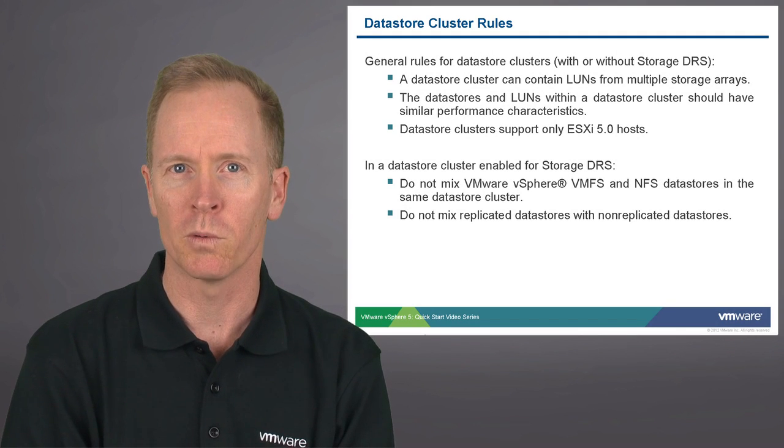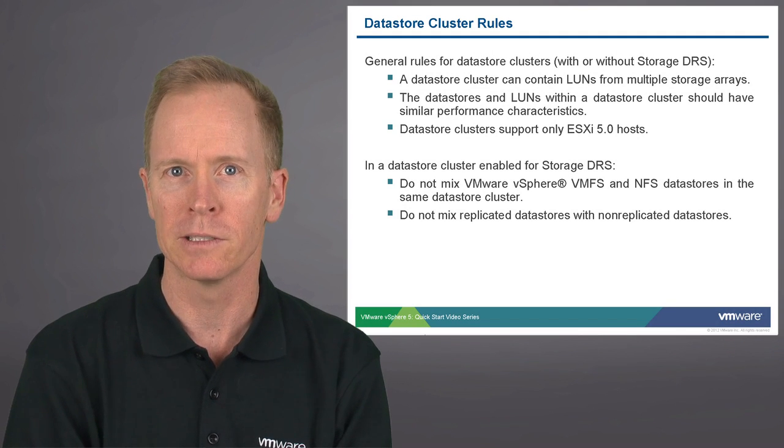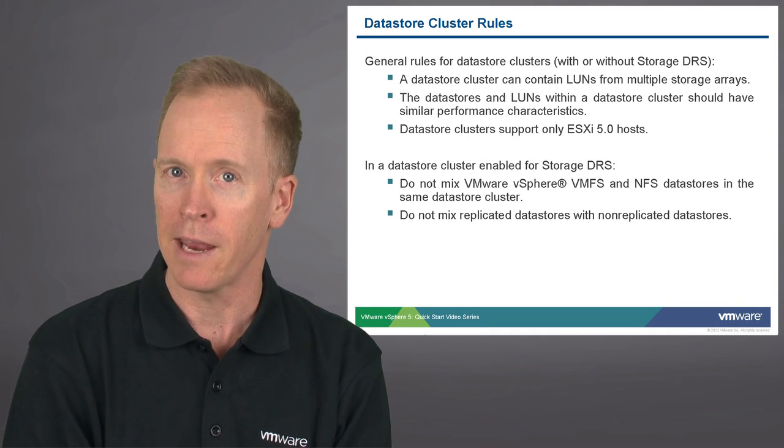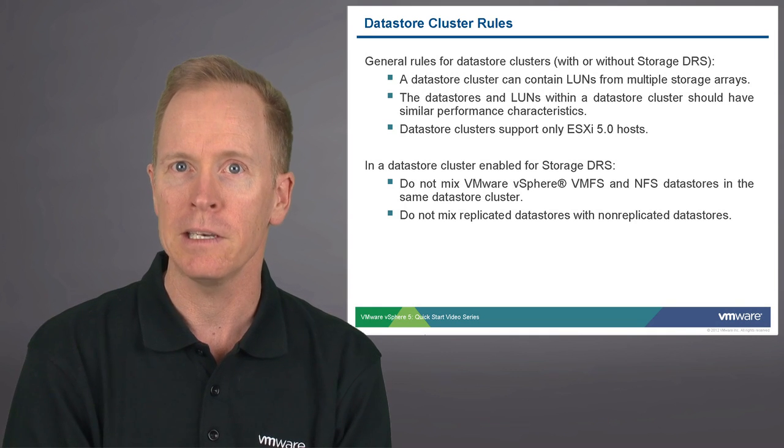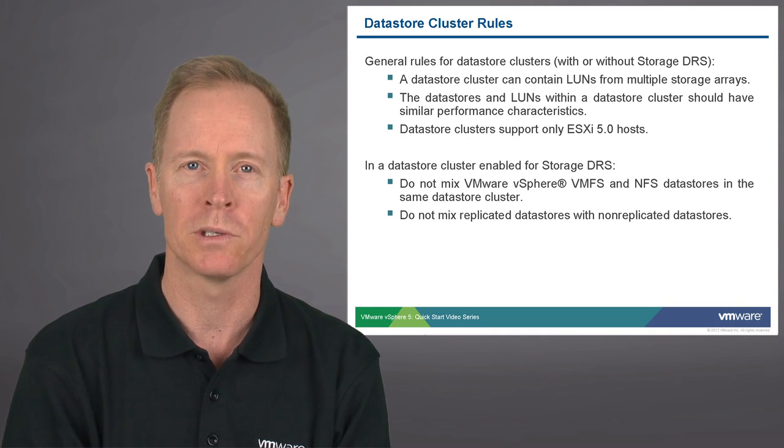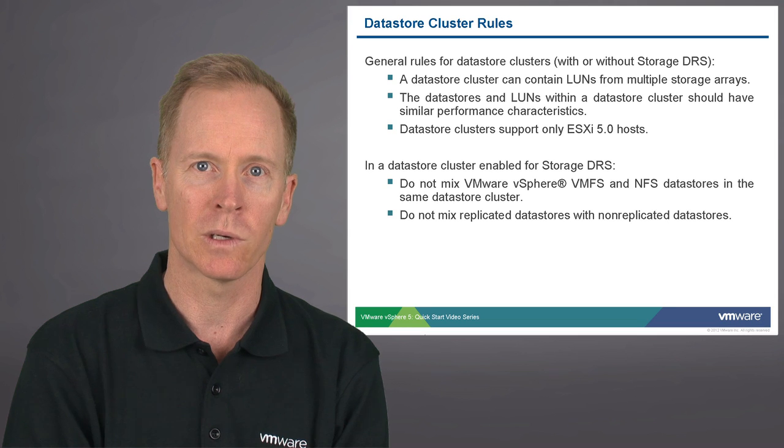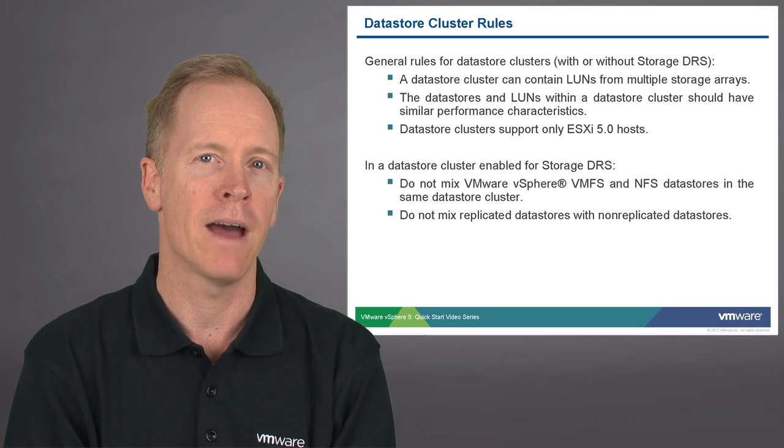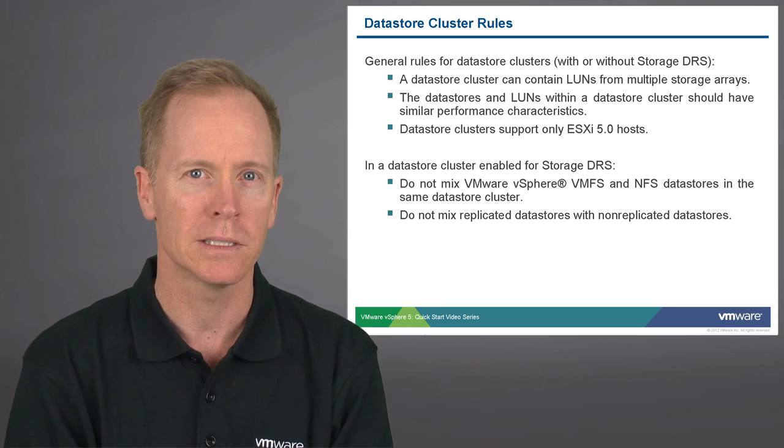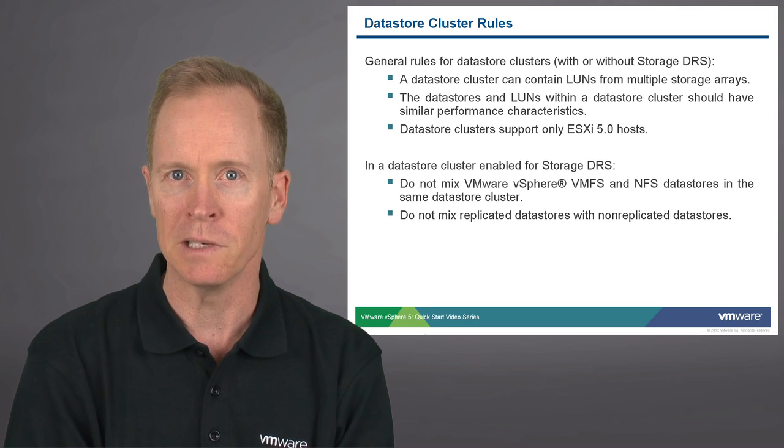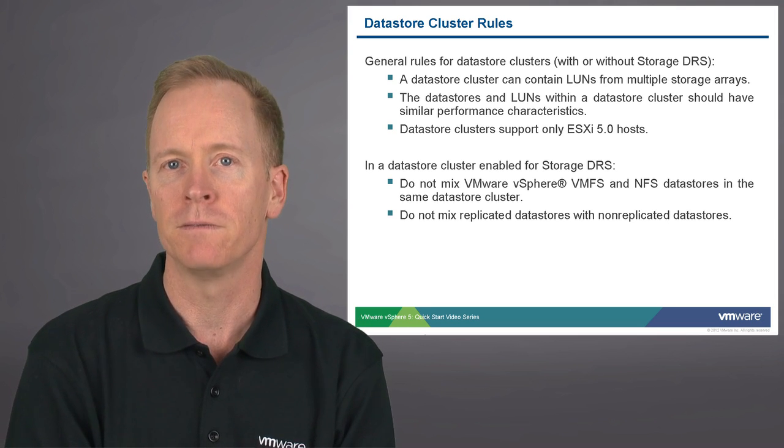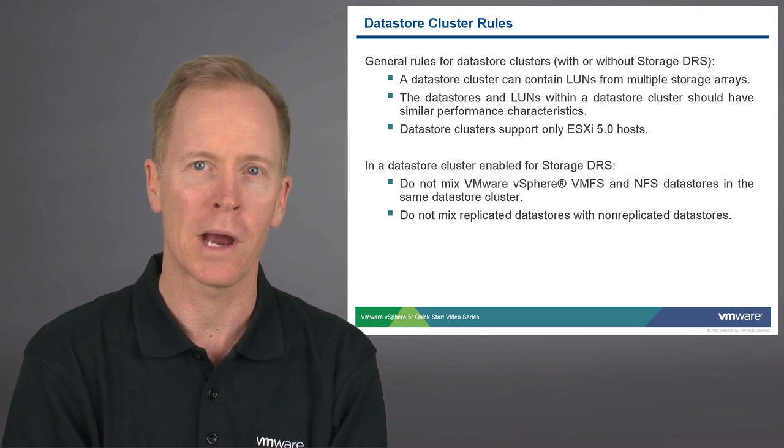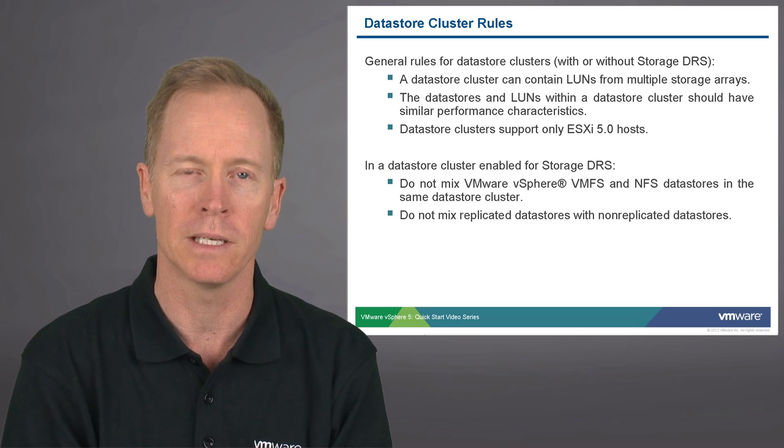Here are a few general rules about datastore clusters. Datastore clusters and the LUNs they're in can come from multiple storage arrays. However, those datastores and the LUNs should have similar performance characteristics. Datastore clusters are new in vSphere 5. Therefore, earlier products do not have this capability.